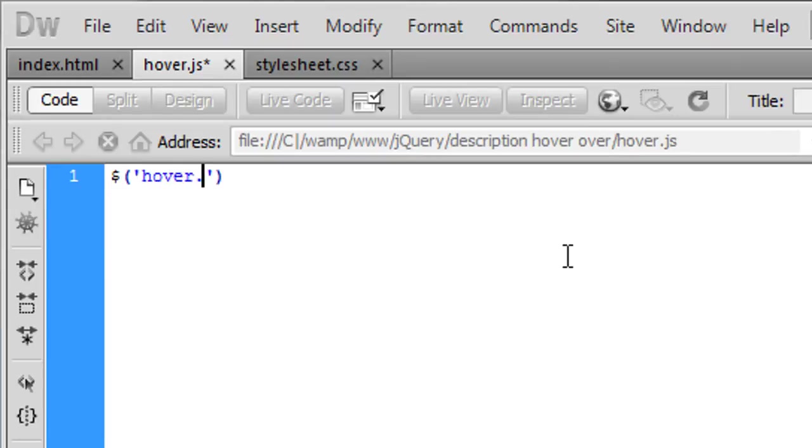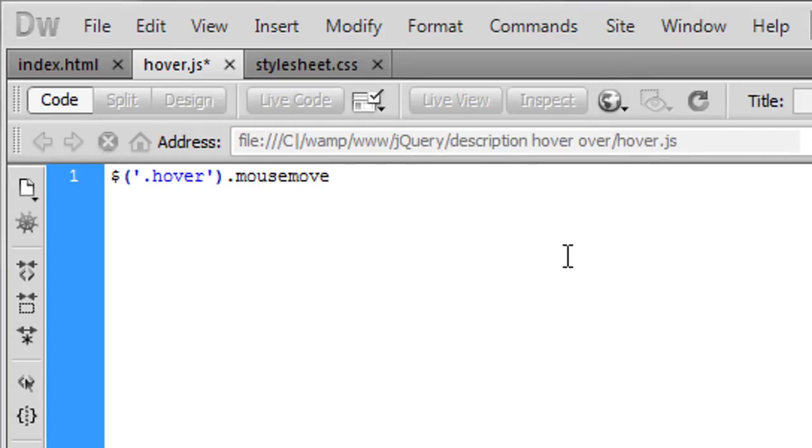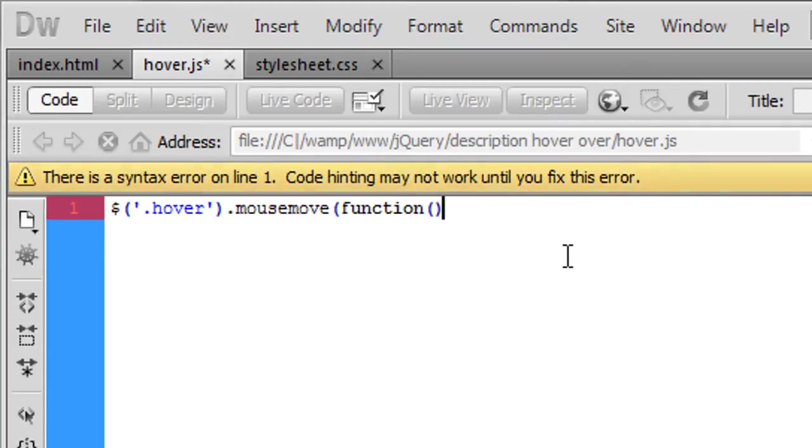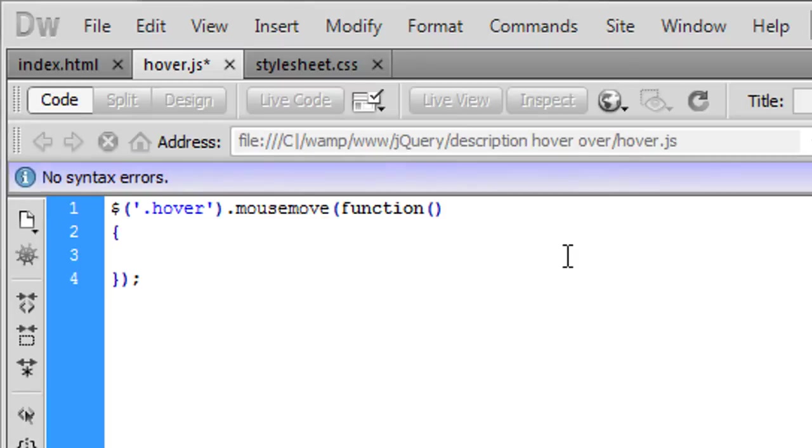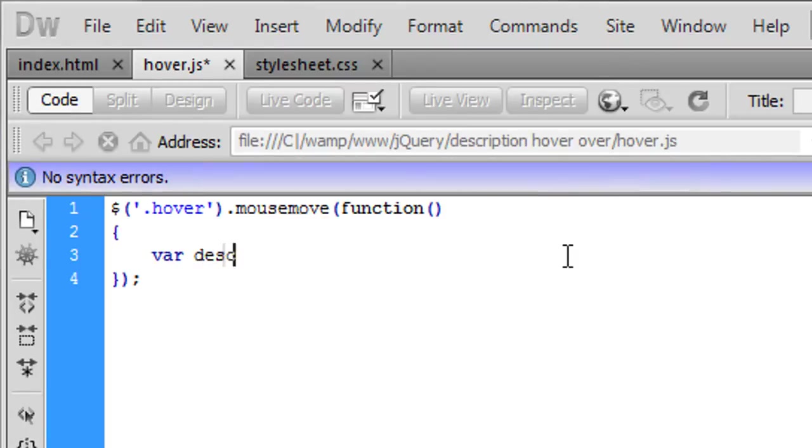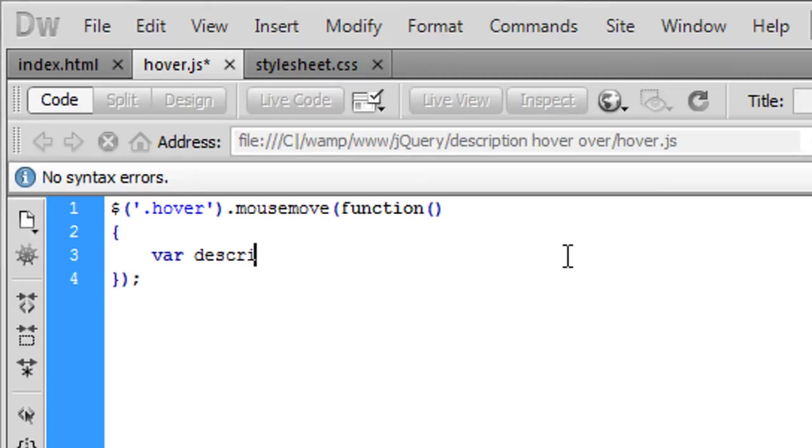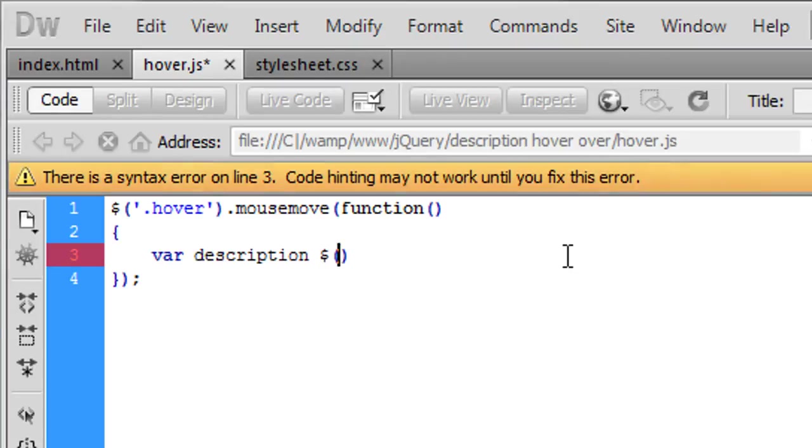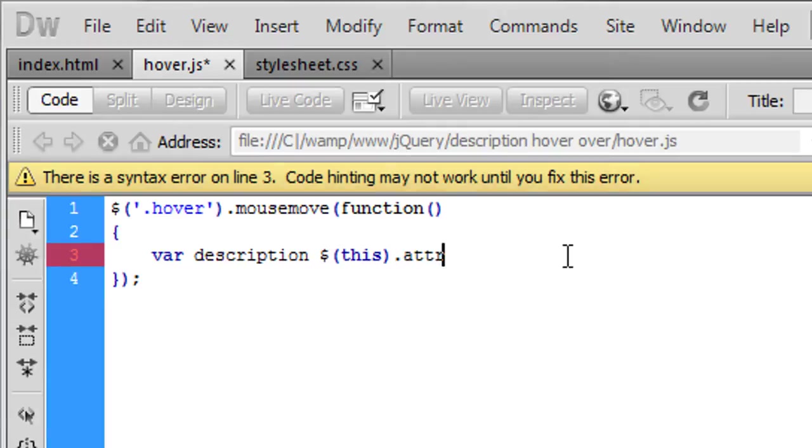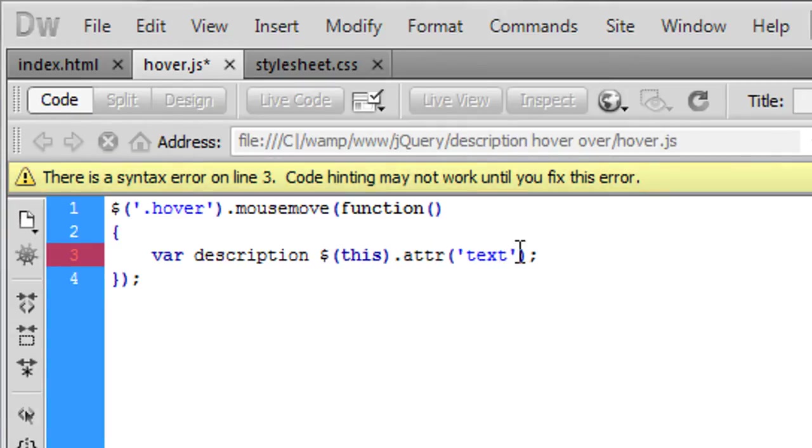The hover dot mouse move, so when the mouse moves over it we're going to create a function here in there and first of all we're going to get the description that you have set.